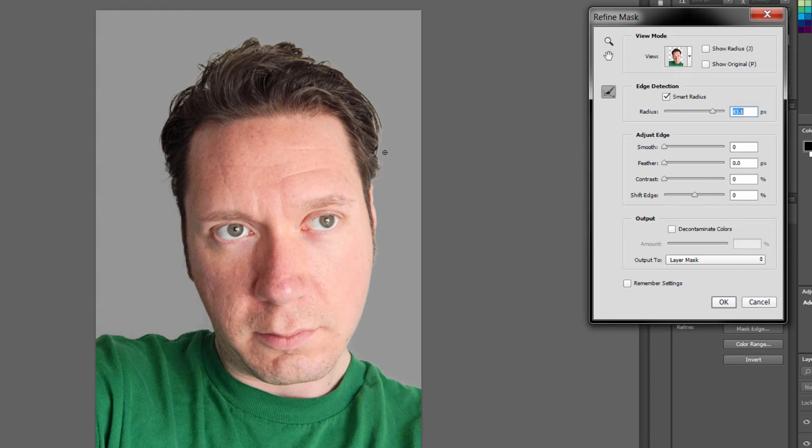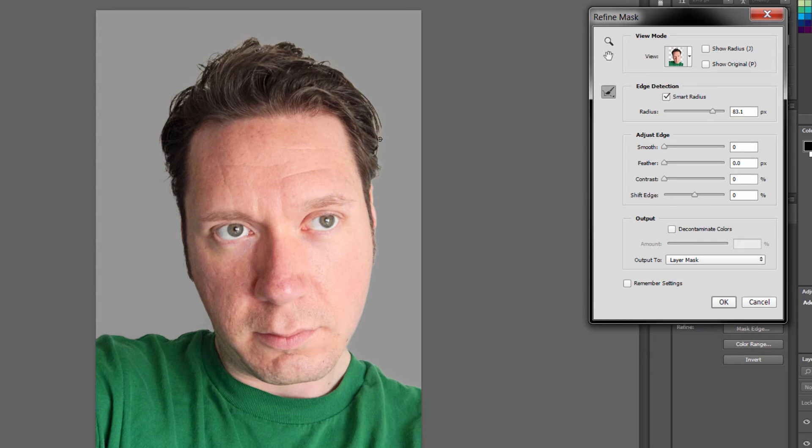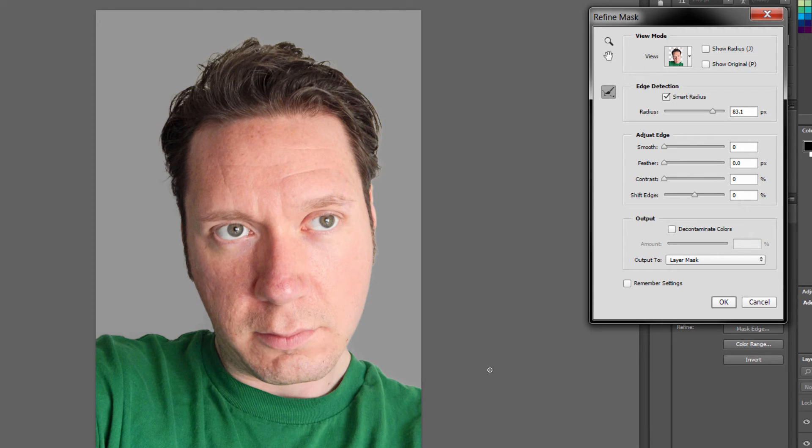Now what you want to do is you want to paint over any of this edge that's still there, which isn't very much. It got a pretty good selection of the hair.